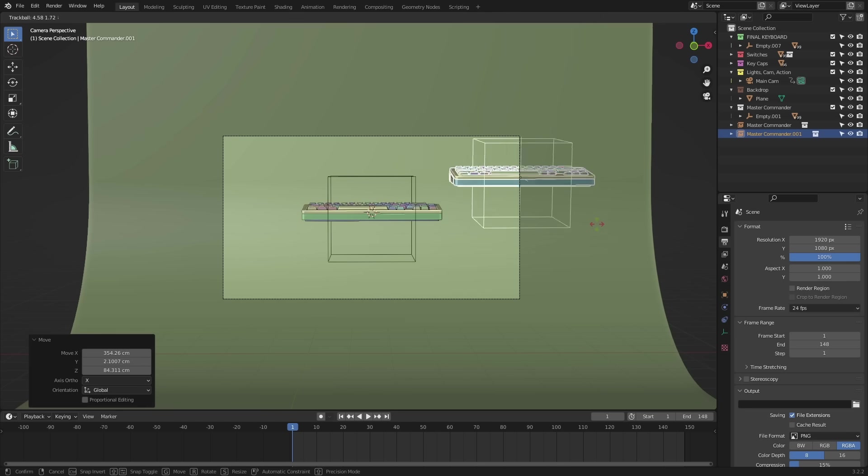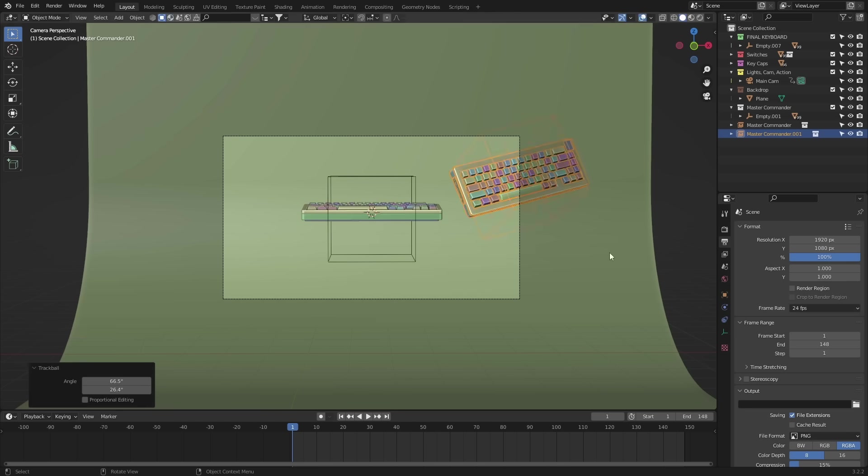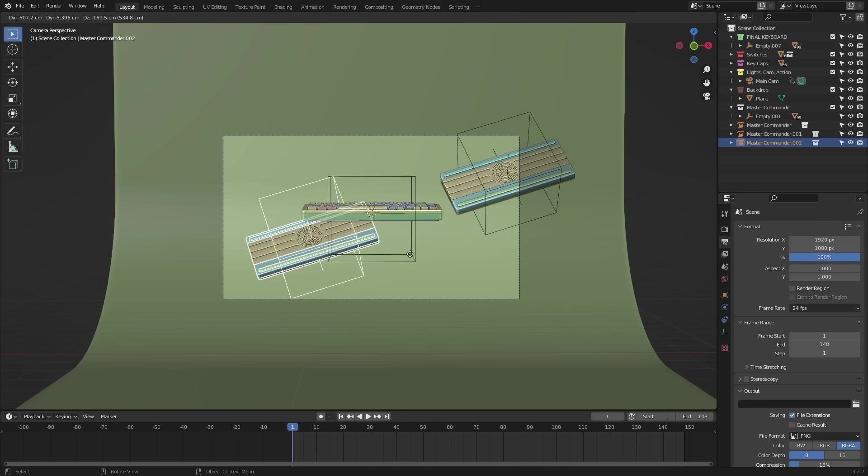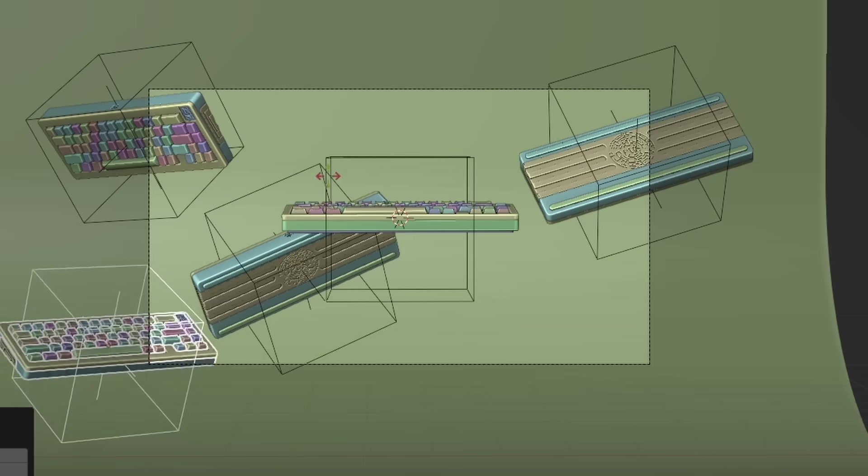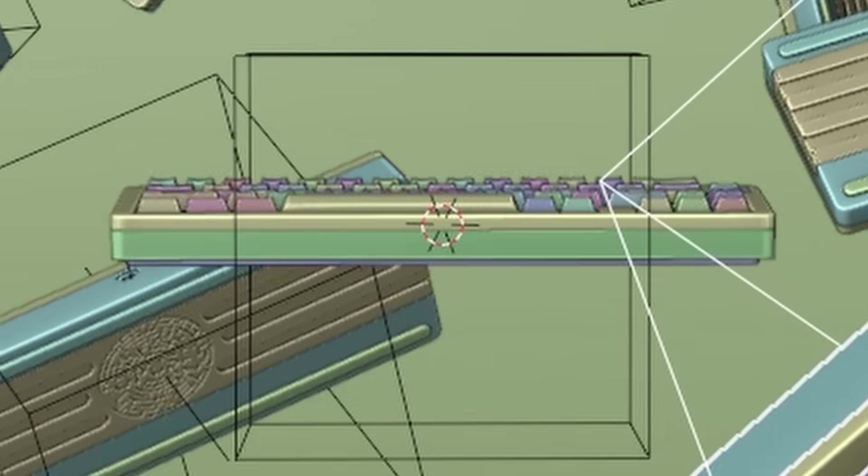From here, it's just a matter of placing a bunch of the keyboards in the scene.